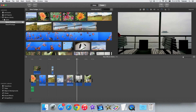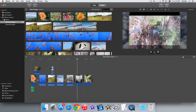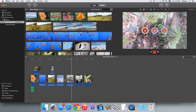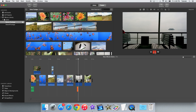So the first thing I need is an audio source clip. What I can do is make a voiceover by pressing the V key. I can quickly make a voiceover: one, two, three, test. One, two, three, testing.